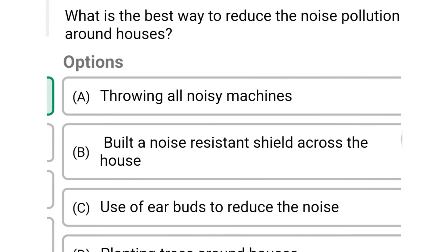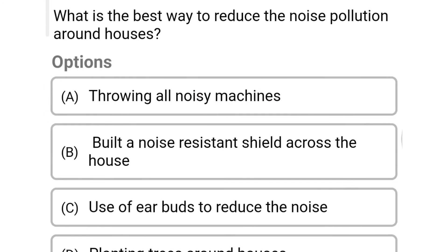Next question: what is the best way to reduce noise pollution around houses? Option A: throwing away all noisy machines. Option B: build a noise resistant shield across the house. Option C: use of earbuds to reduce noise. Option D: planting trees around the houses. The correct answer is Option D: planting trees around the houses.